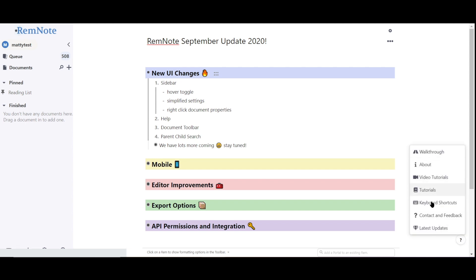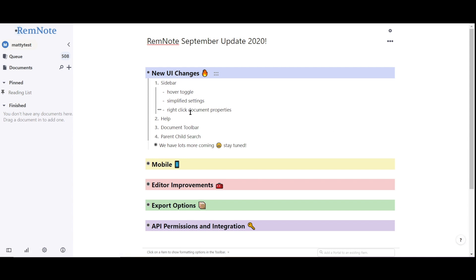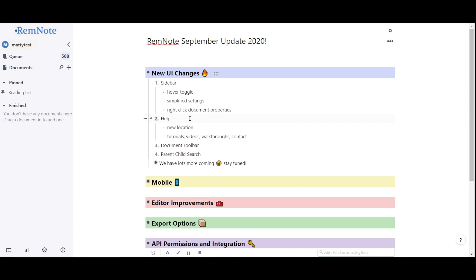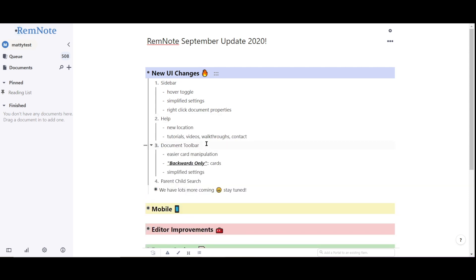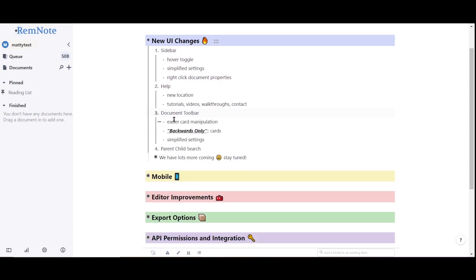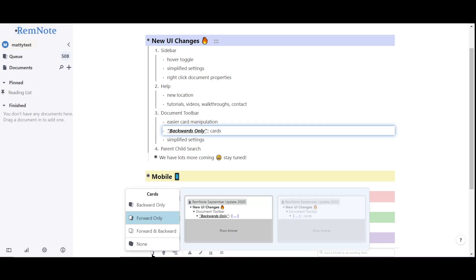Next, we've also redesigned the document toolbar to be cleaner and more user-friendly. It's now easier to manipulate your Rem flashcards using this first icon, and we've enabled backwards-only practicing.